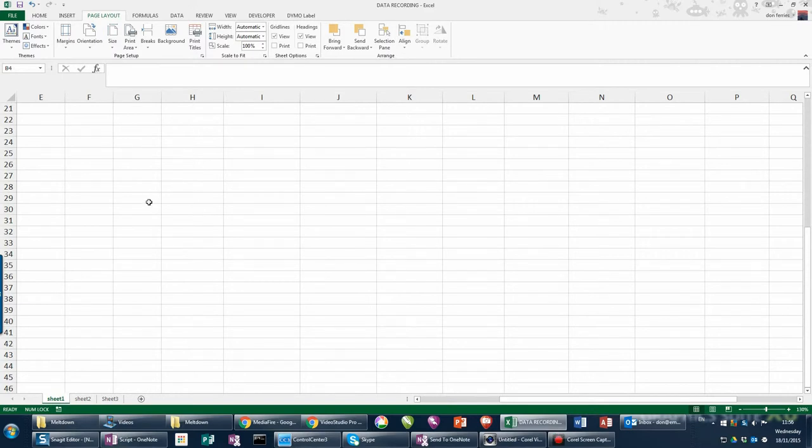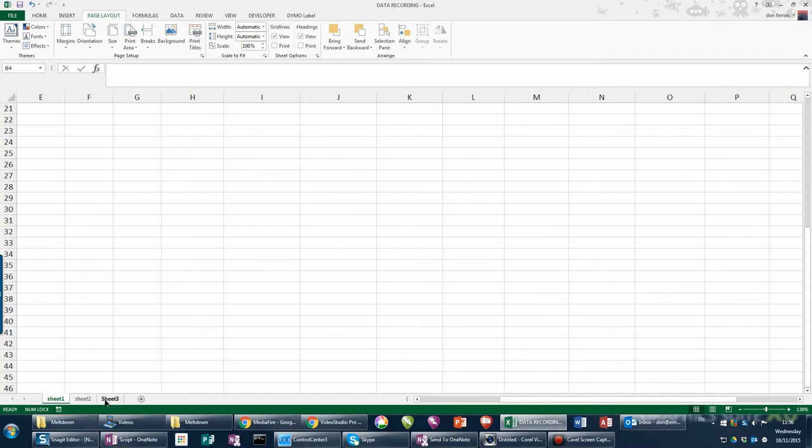The first thing we need to do is set up the tabs. So open up a spreadsheet and make sure you've got three different sheets available for us to populate.